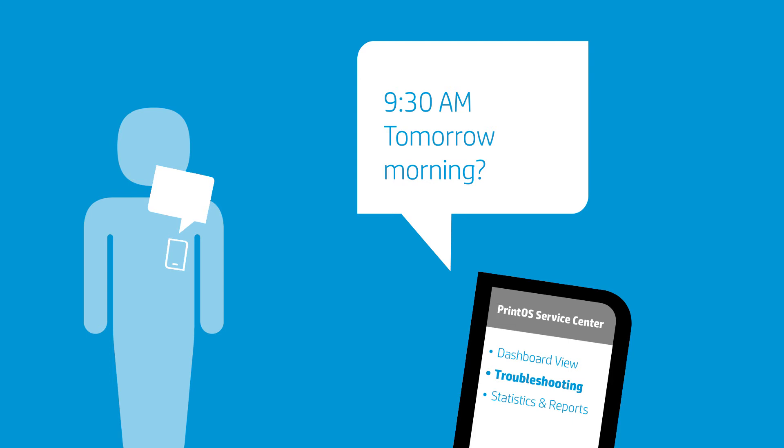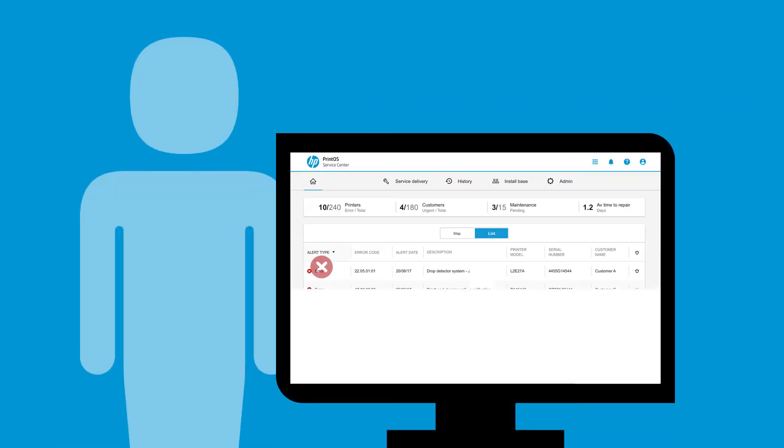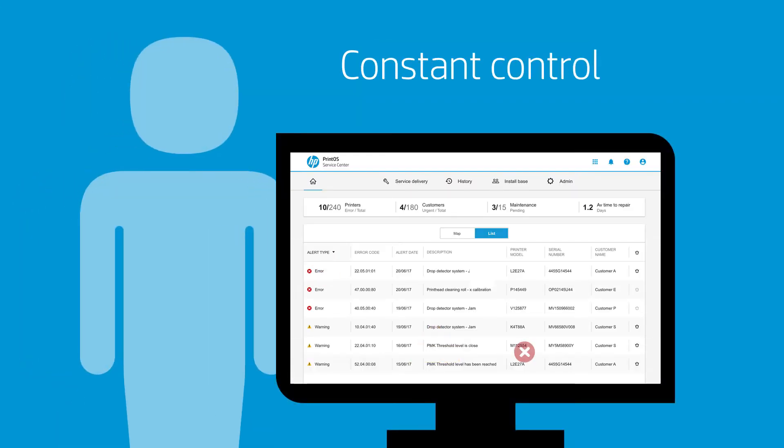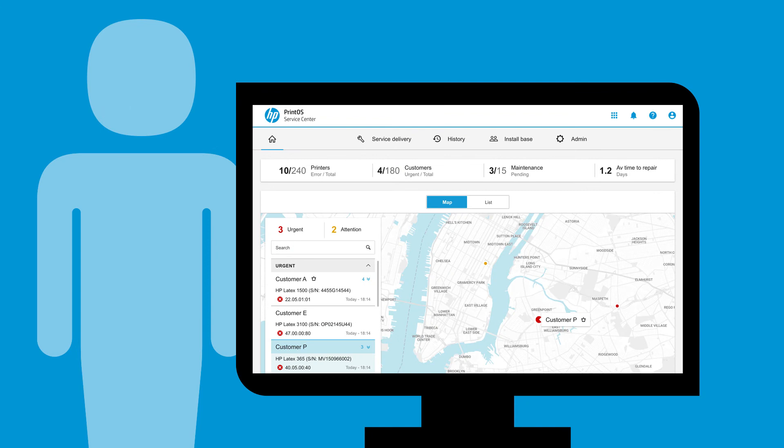At the office, Luke enters Service Center to get a deeper view of the customer's equipment, and he sees that a nearby customer also needs support.